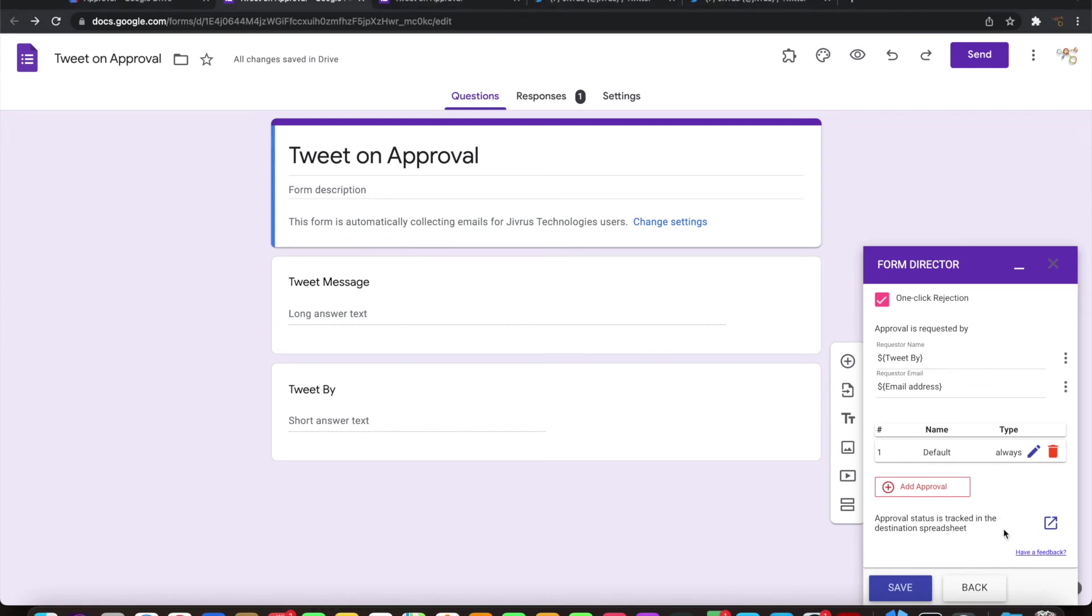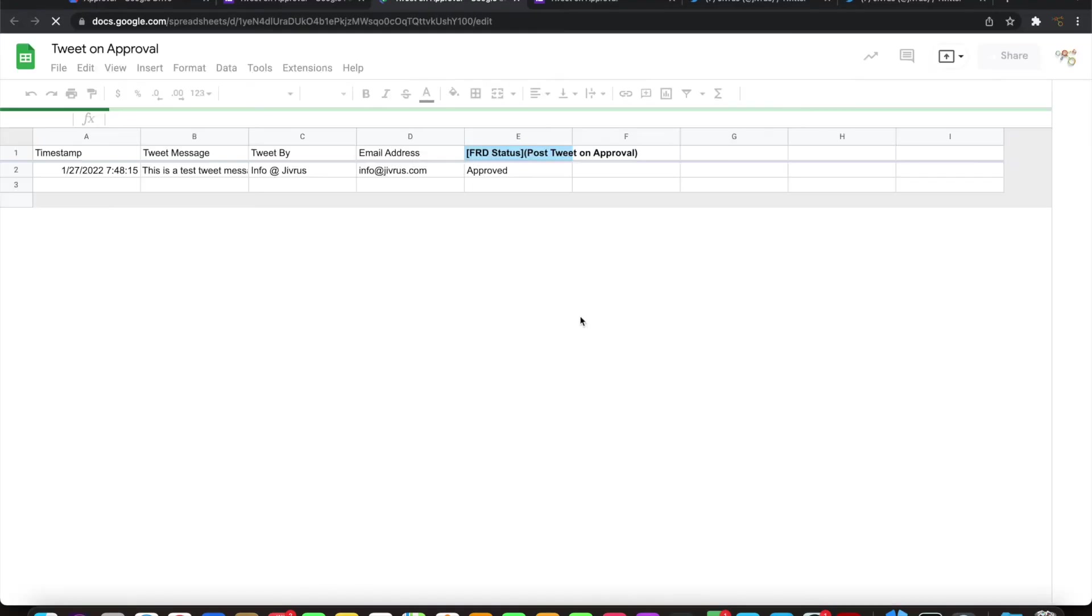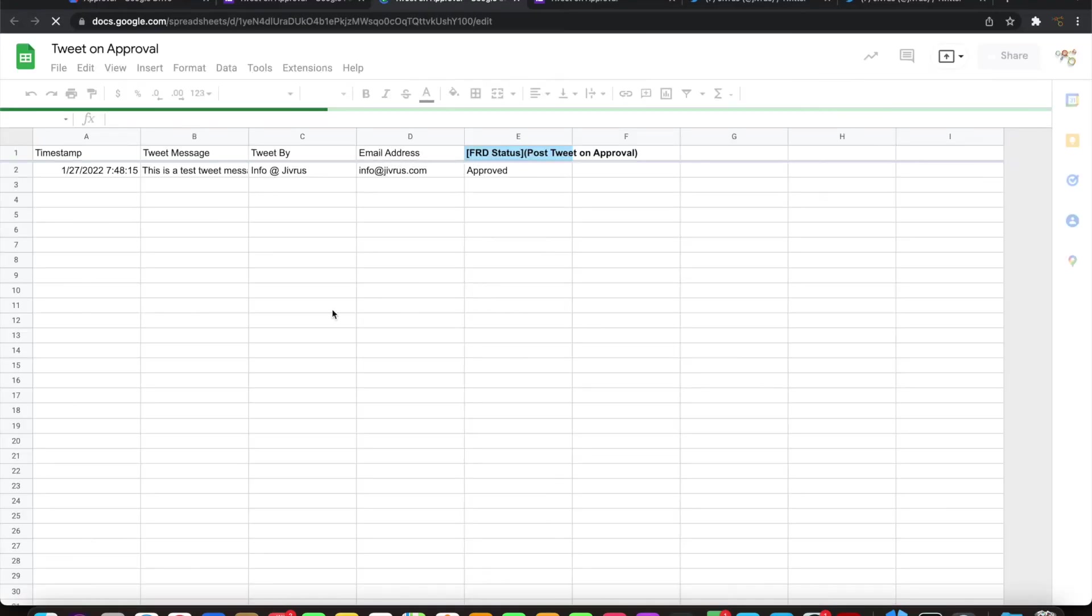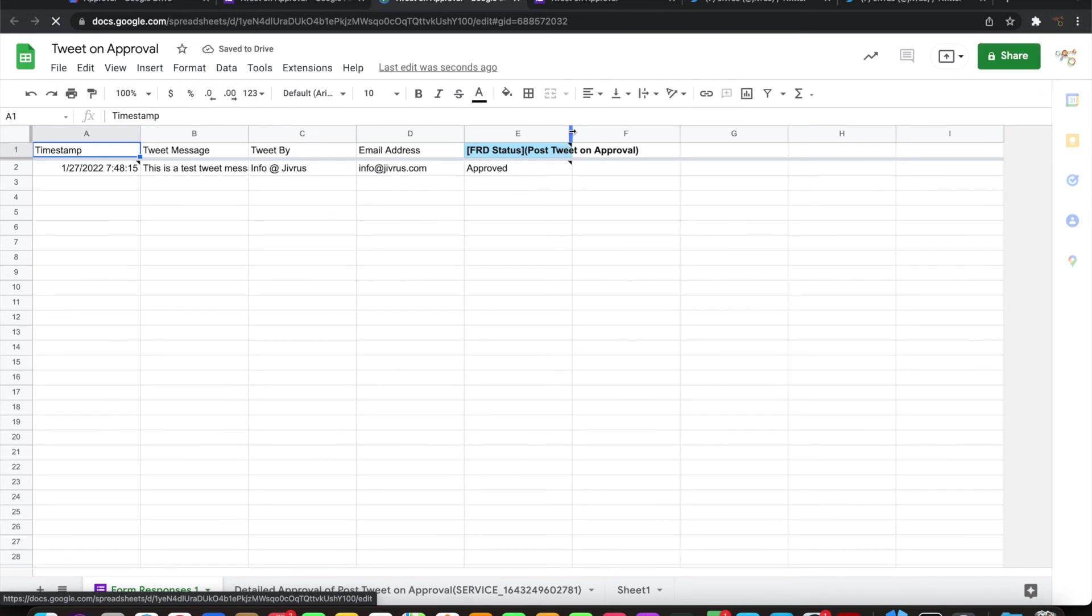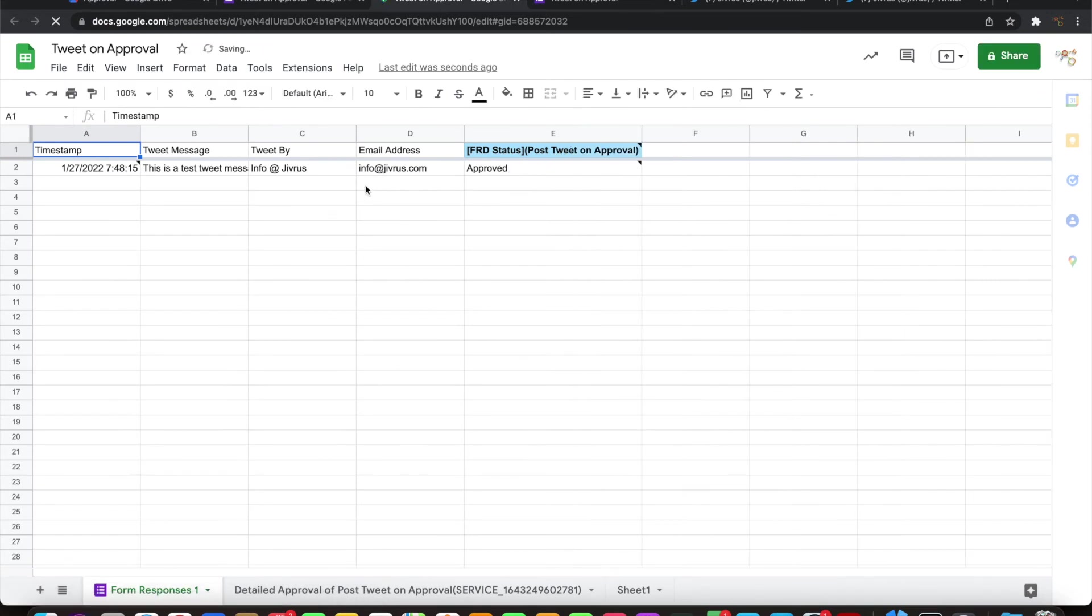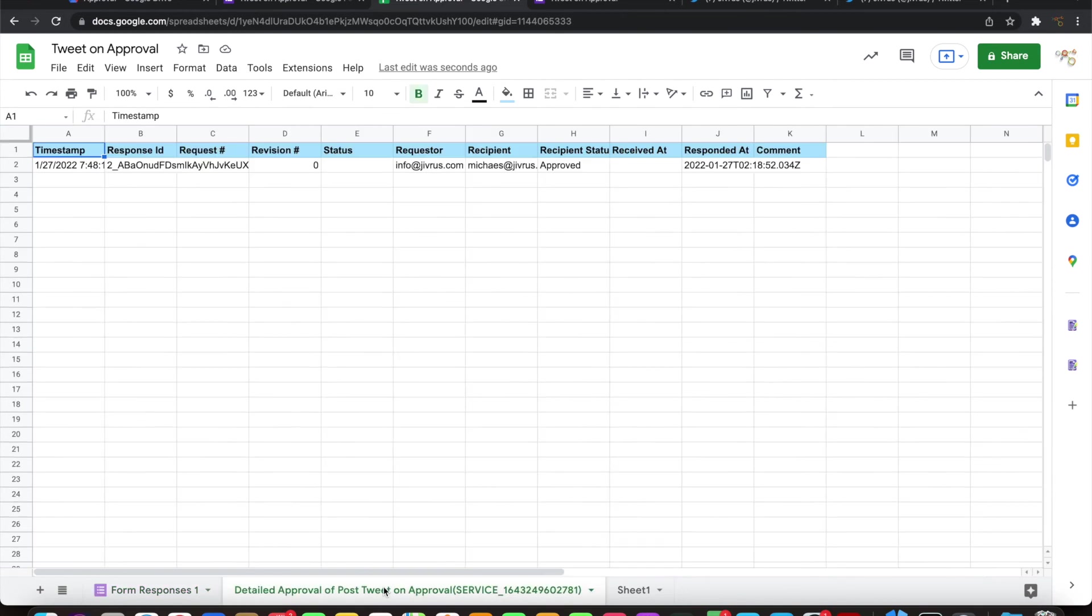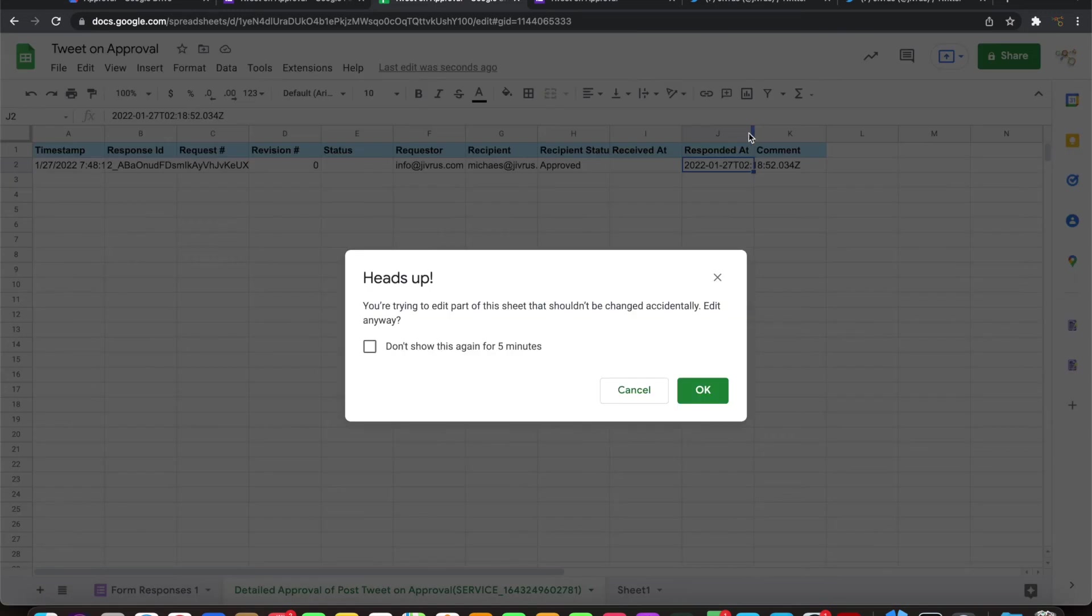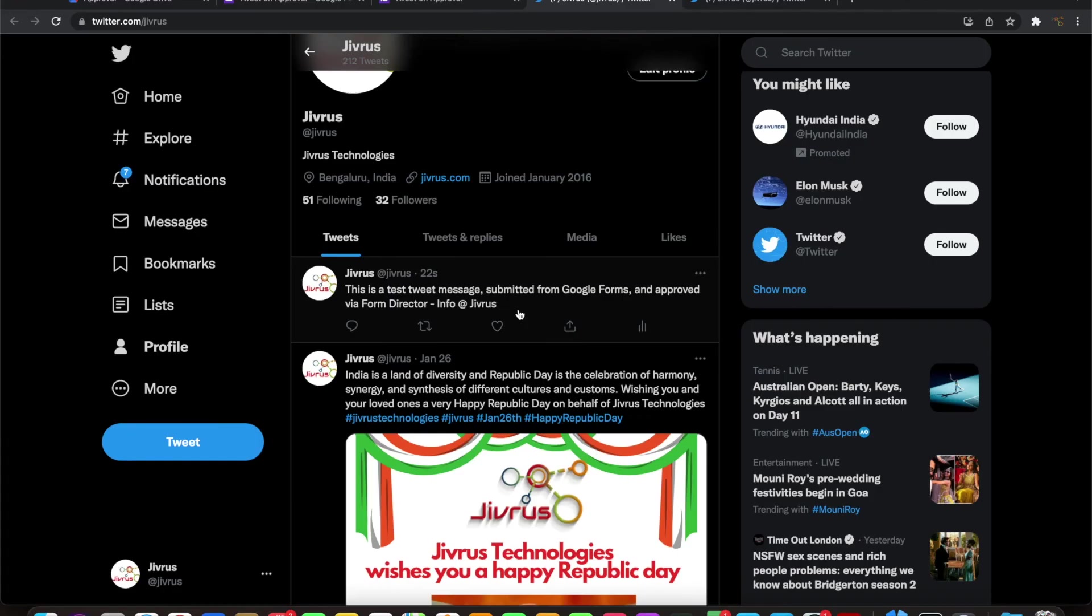You can track what has happened to all the tweets that have been submitted on the Google form. You can go into the form response and see what has happened to the tweet that has been submitted, whether it was approved or whether it was rejected. You can also see much more detail in terms of when it was sent, who has sent it, and when it was approved.